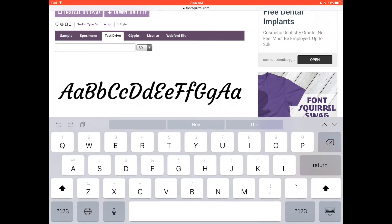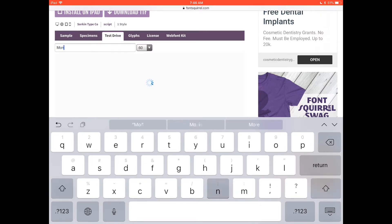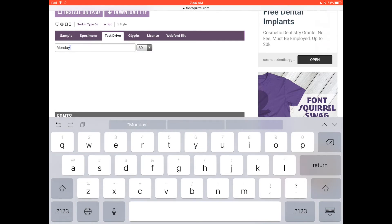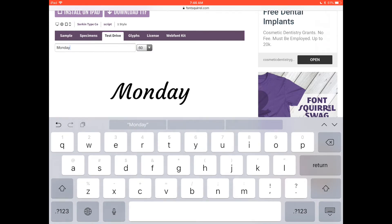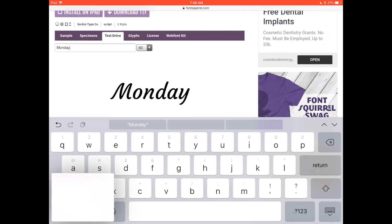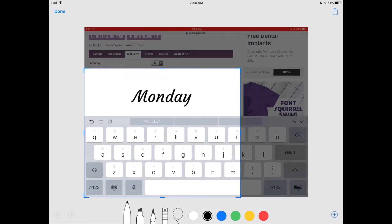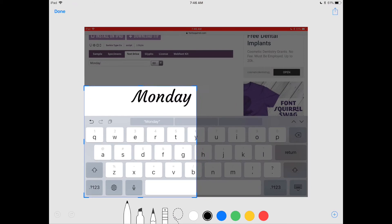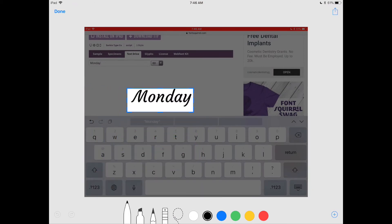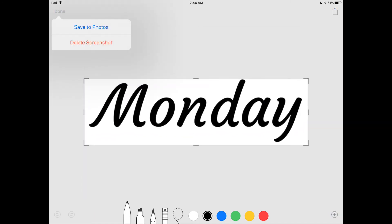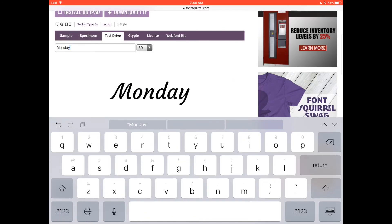You will just tap here in this empty space and write your word. For example if I want to say Monday and then I can see the word in that font. Then I will just take a screenshot and you can just tap on the screenshot to crop it right here. Done. Save to photos.